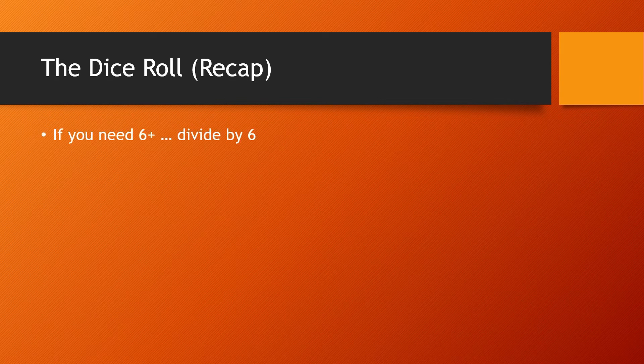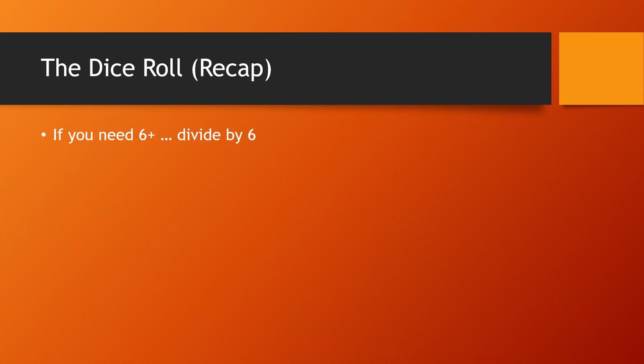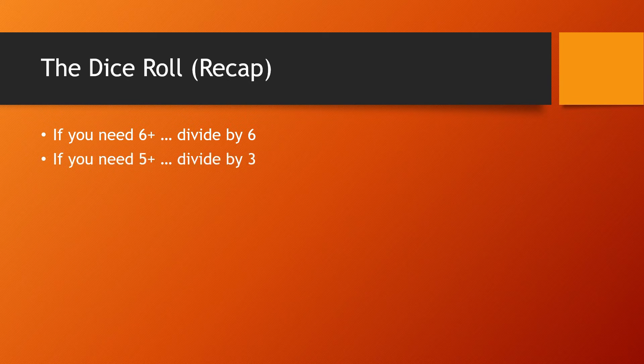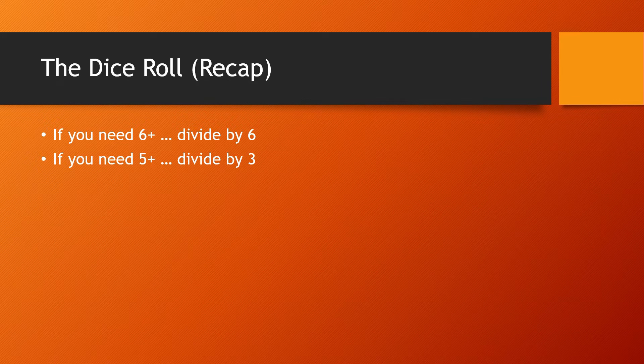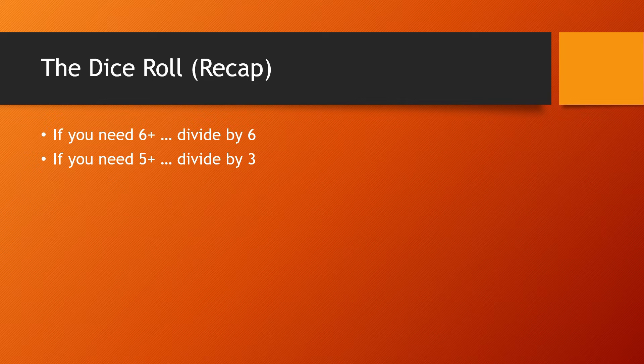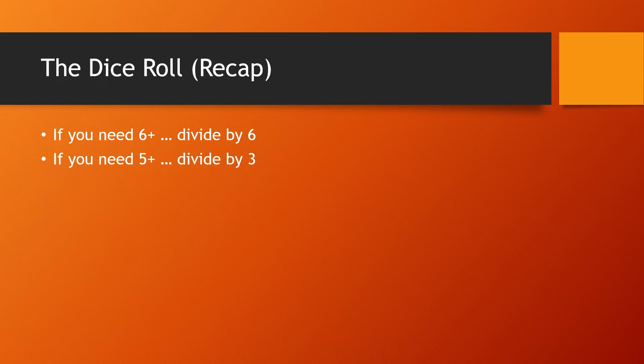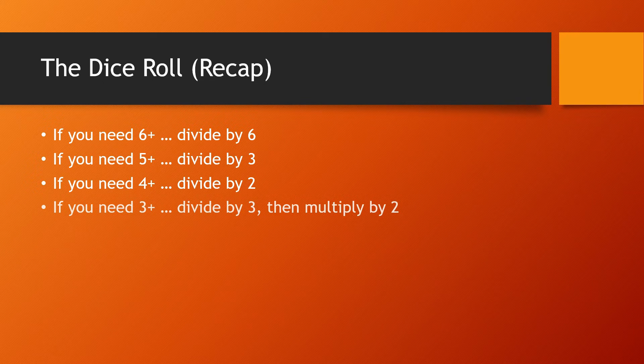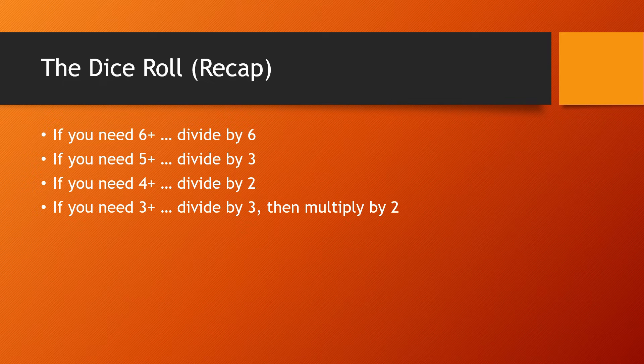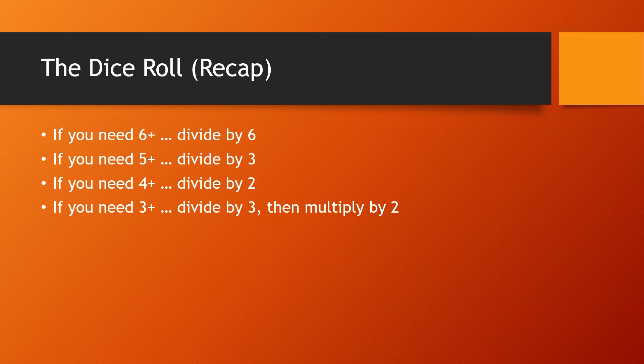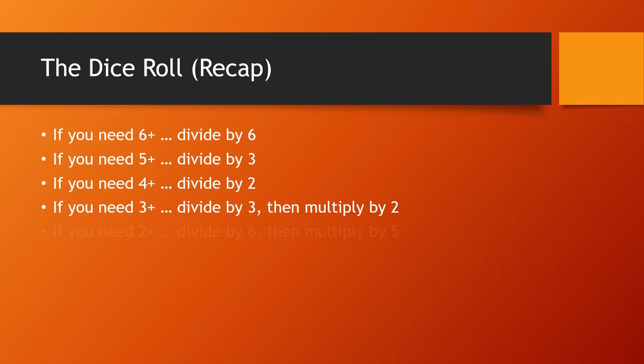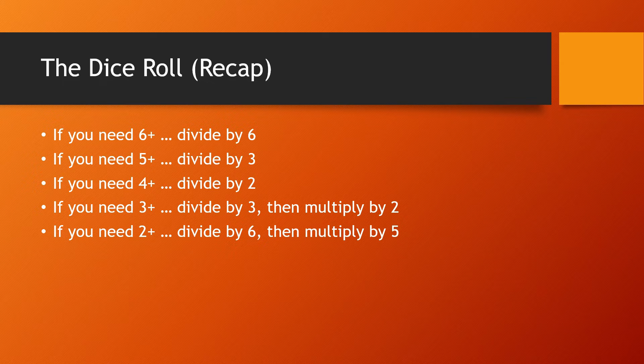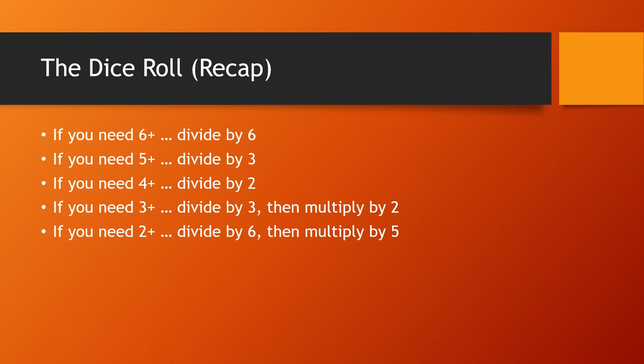If you need a six up, you divide your dice by six. If you need a five up, you divide your dice by three because it's one third. If you need a four up, you divide by two because it's one half. If you need a three up, you divide by three to get one third and then multiply by two to get two thirds. If you need a two up, you divide by six to get one sixth and then multiply by five to get five sixths.